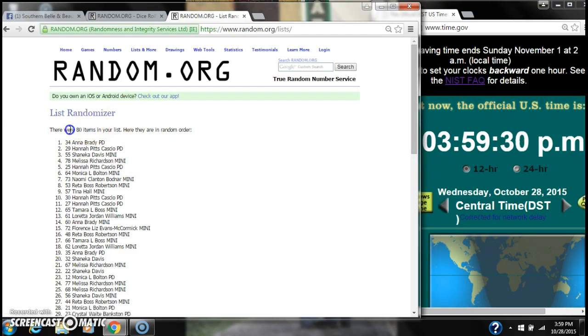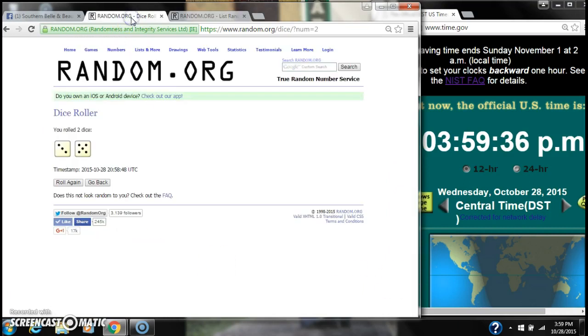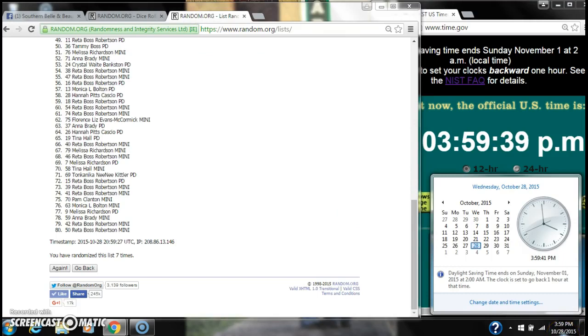After the seventh time there are 80 items on the list. Anna is on top, Rayda is on bottom. We've randomized seven times. The dice calls for an eight. Here we go for the last time at 3:59. Good luck y'all.